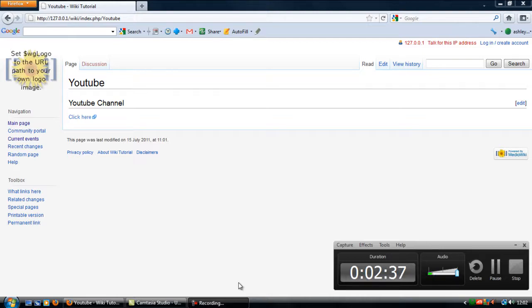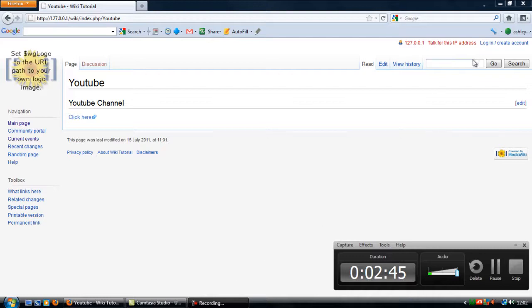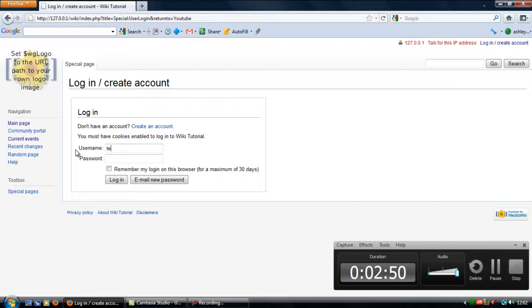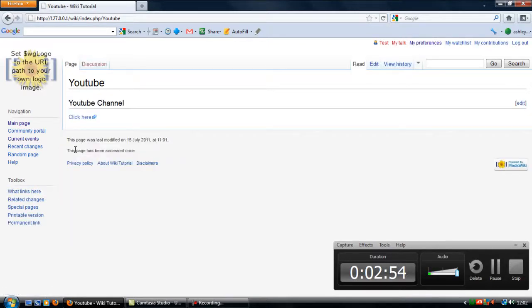Now to delete a page, you must be on an administrator account on wiki. So if I click on login over here and log in as one that is not an administrator account, just a test profile account that I have created.